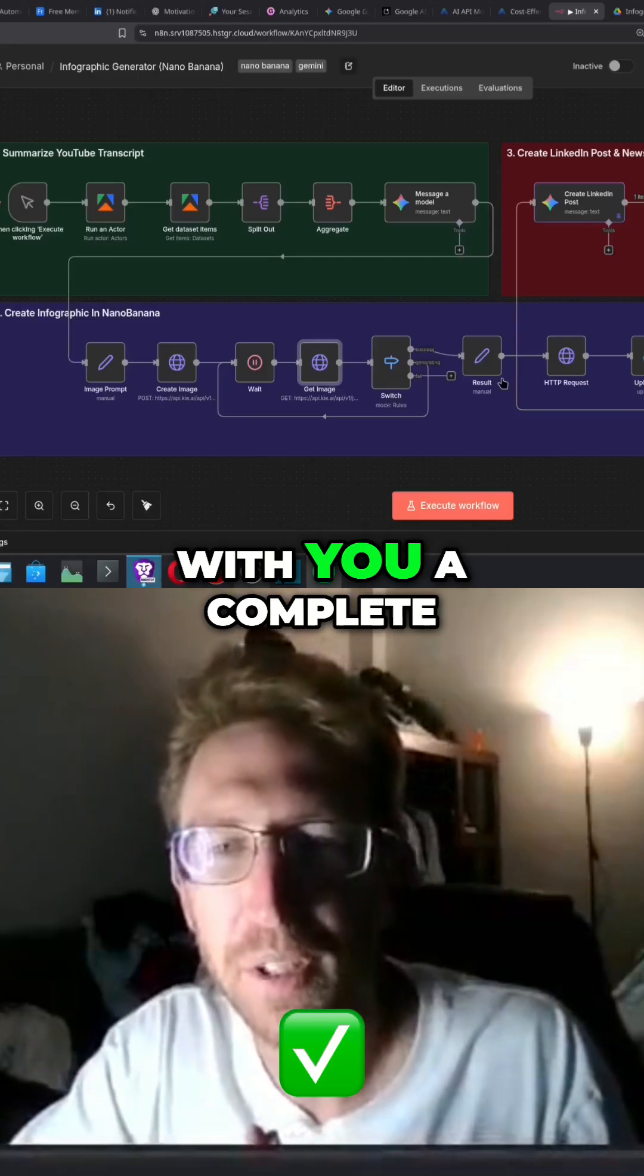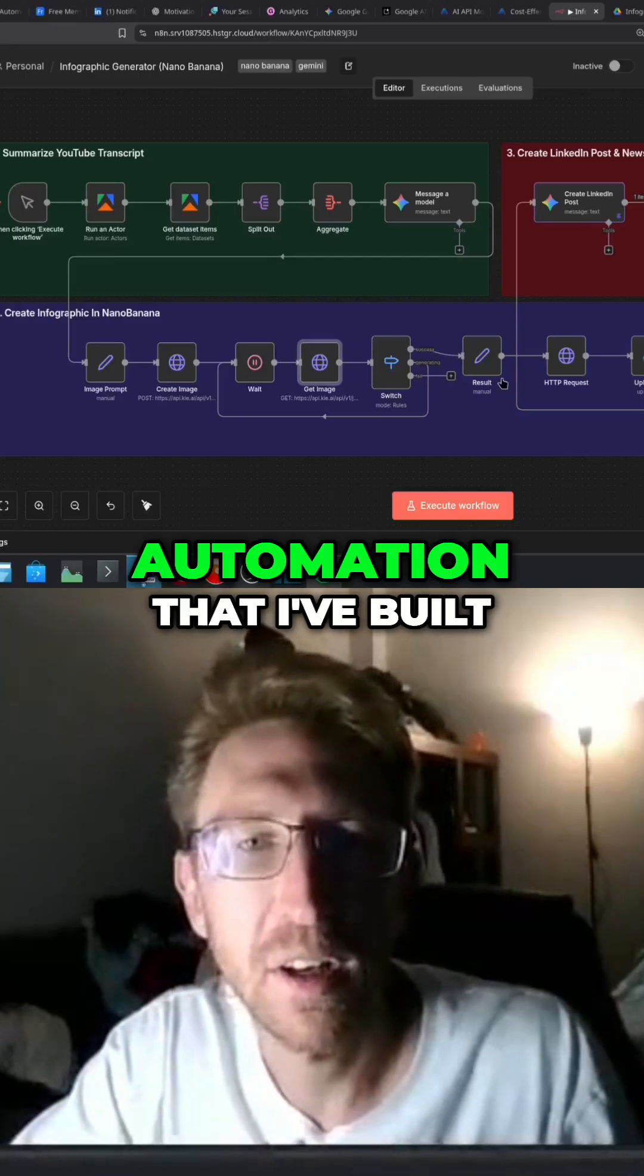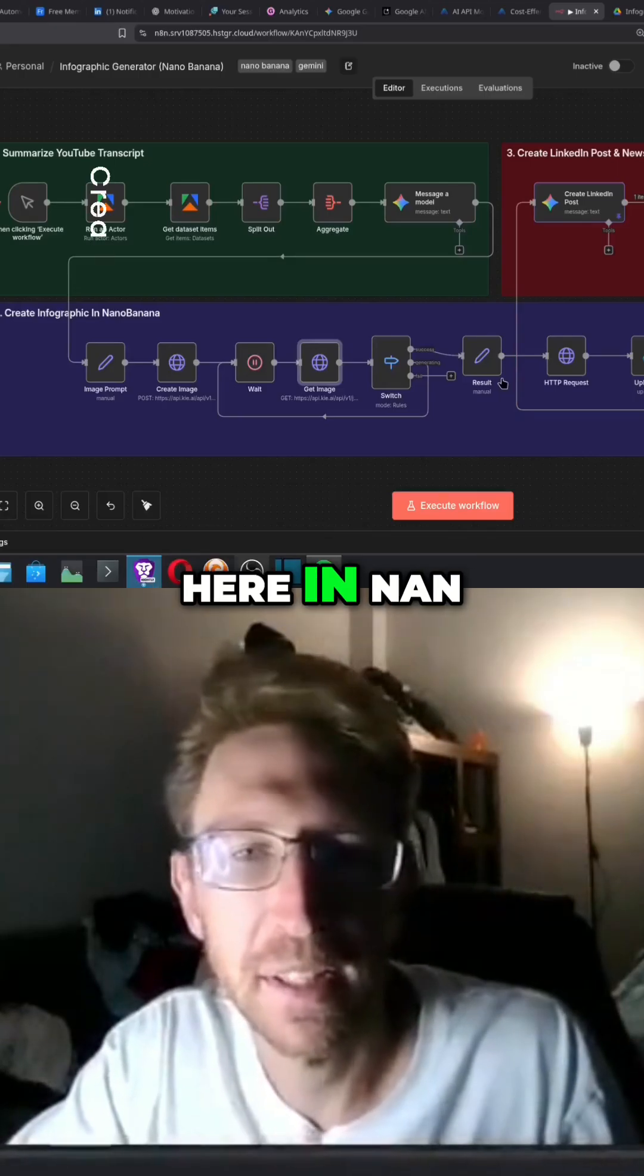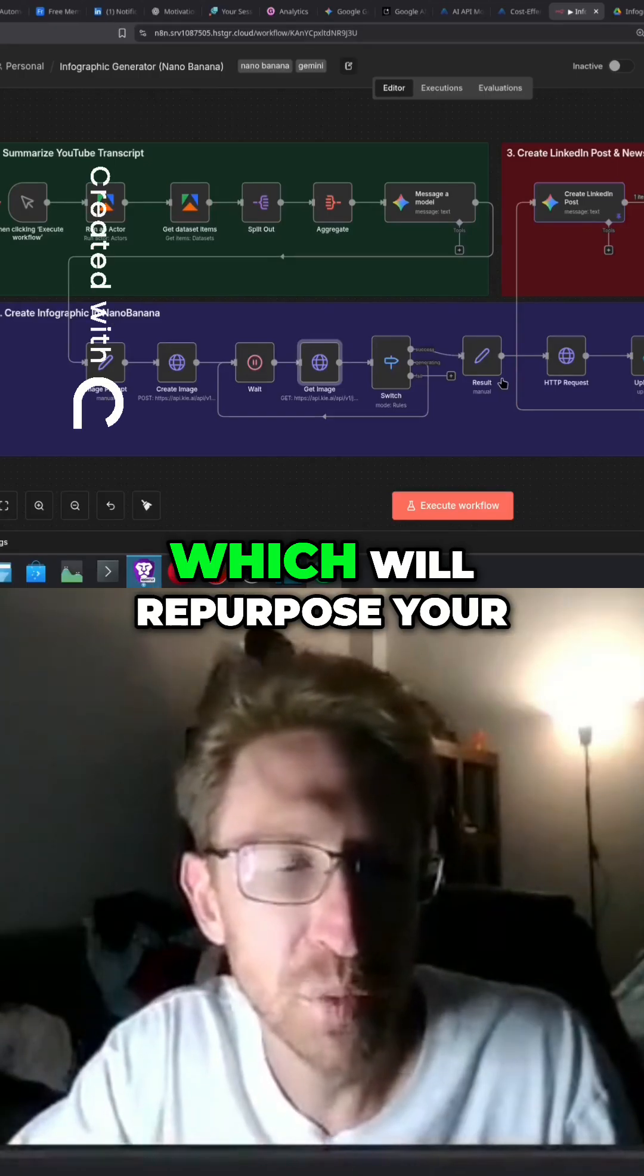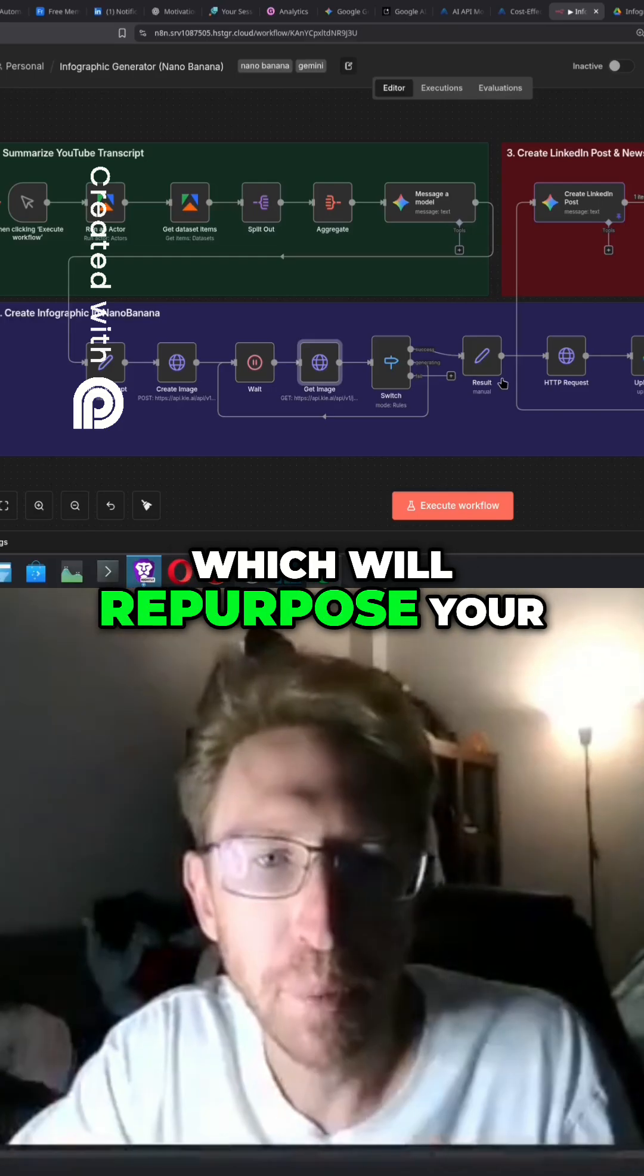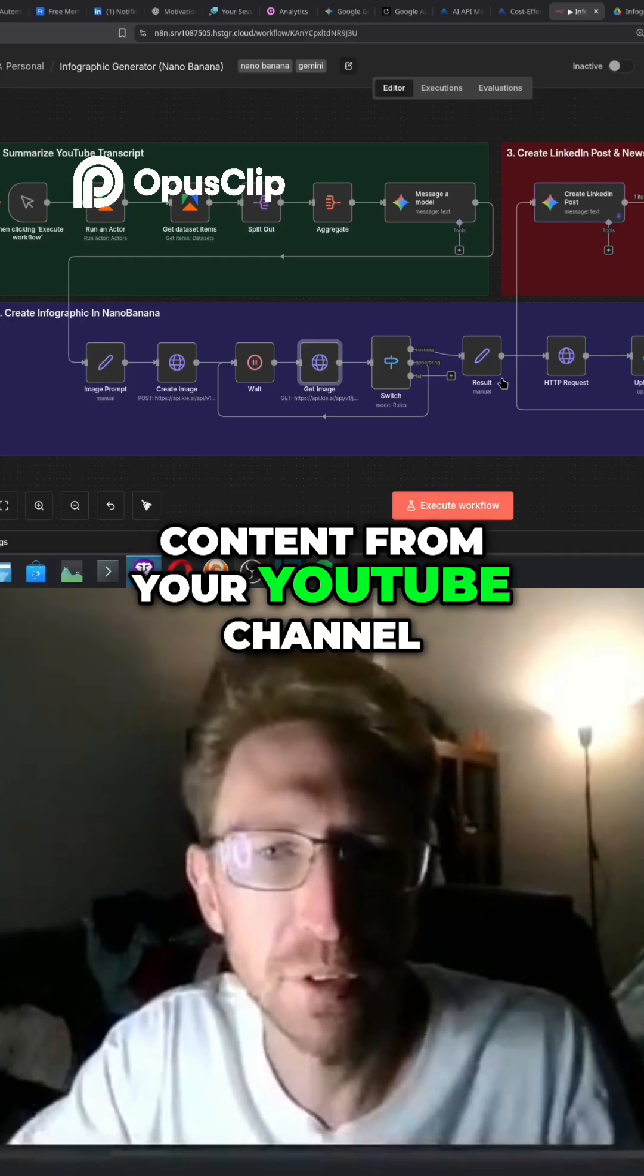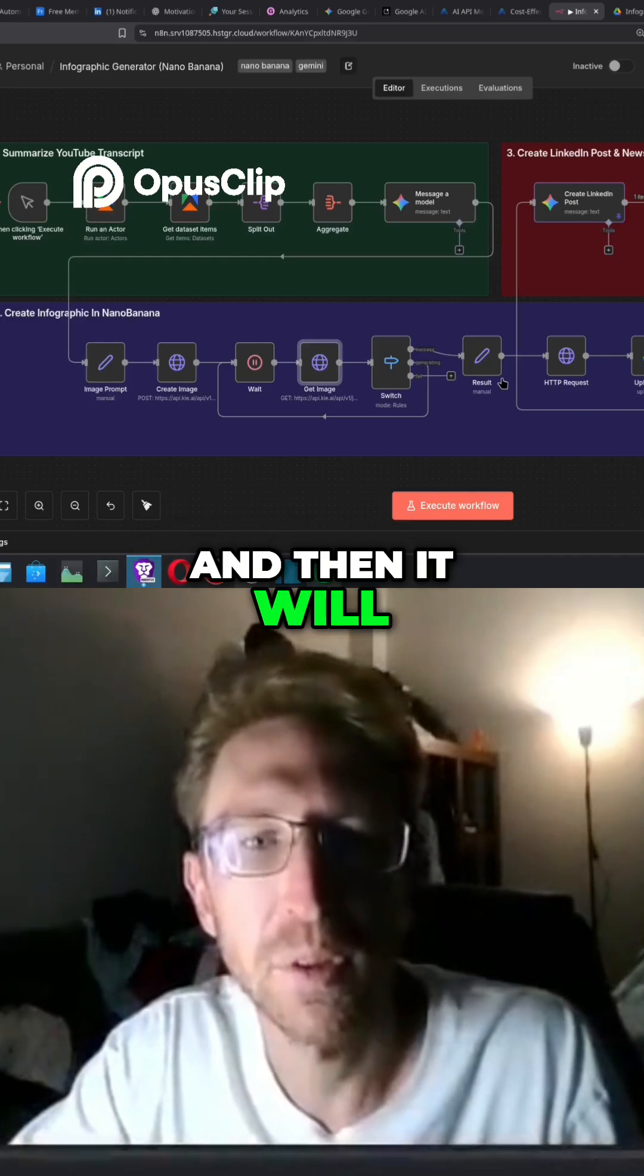In this video I'm excited to share with you a complete automation that I've built here in N8N which will repurpose your content from your YouTube channel.